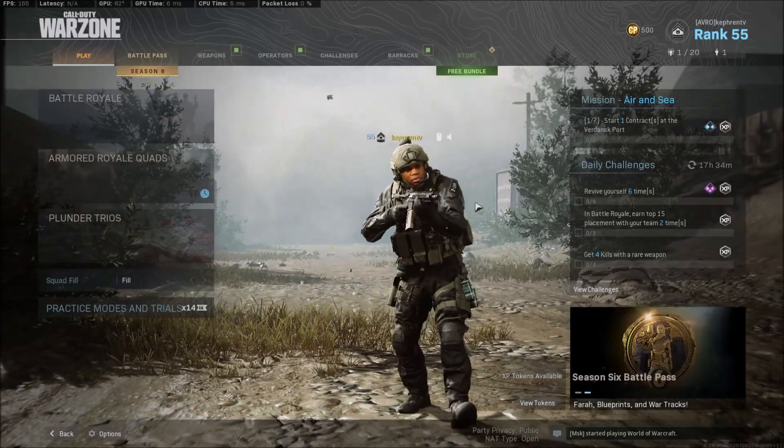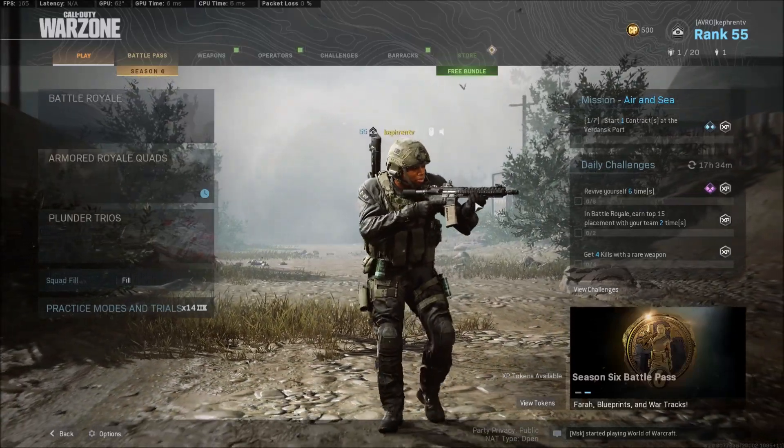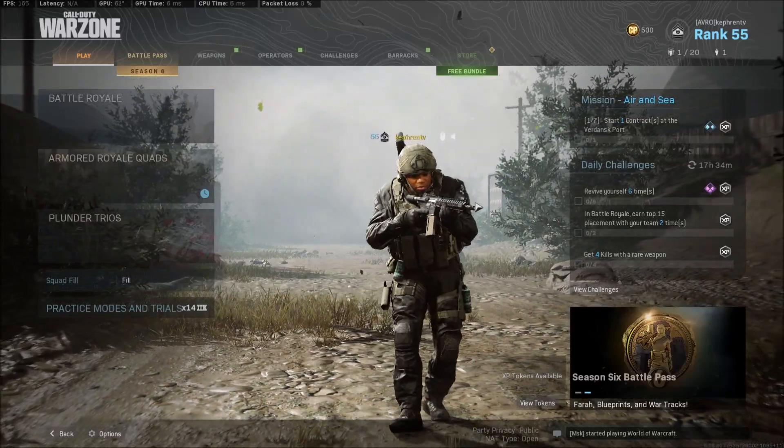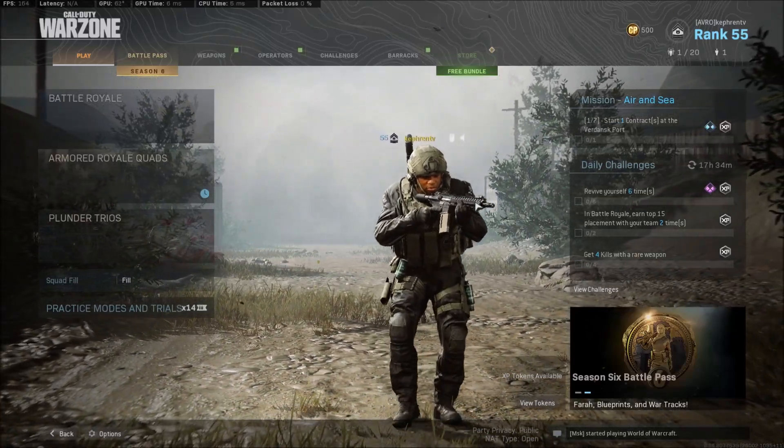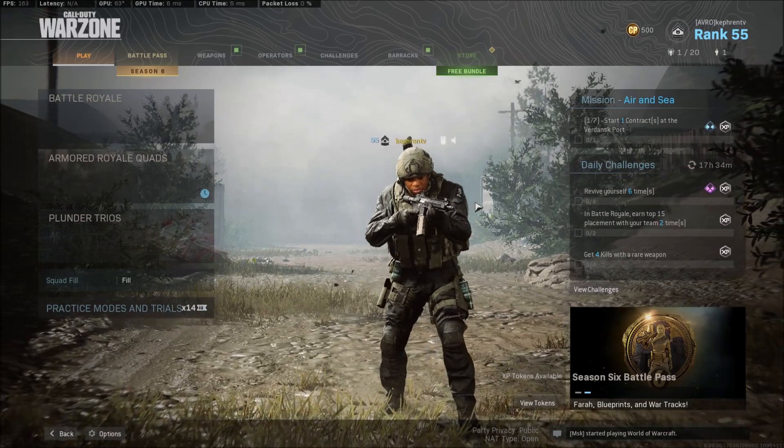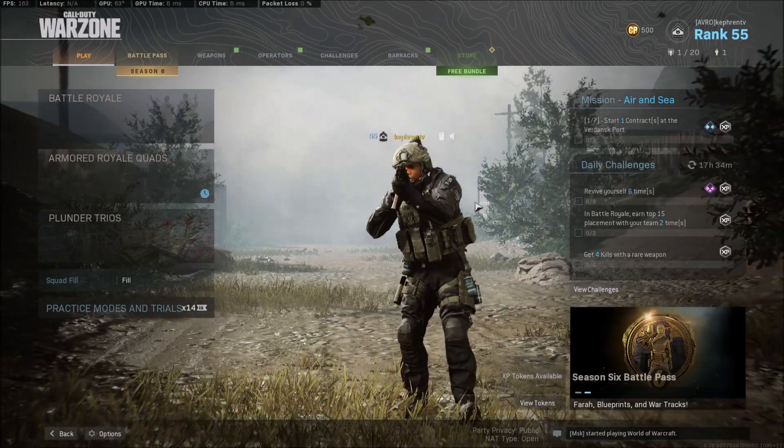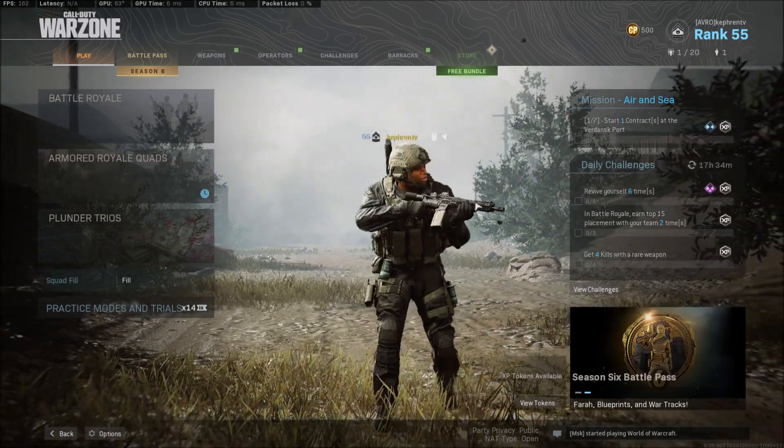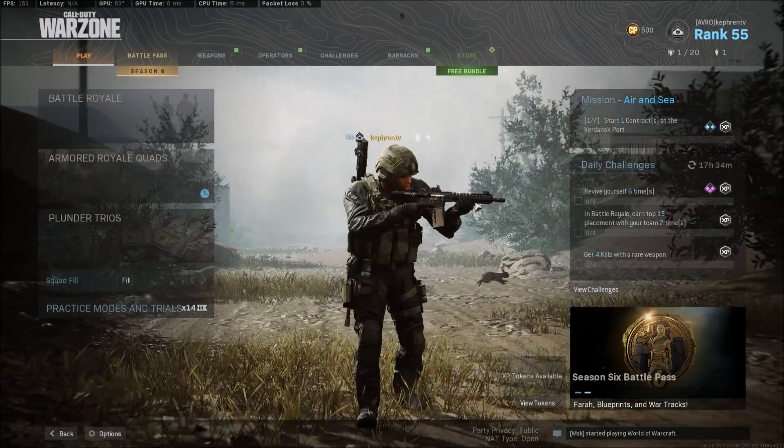Hi everybody, this is Kefren, your favorite French Canadian. Today I'm gonna show you how to activate the new feature from NVIDIA called Reflex.